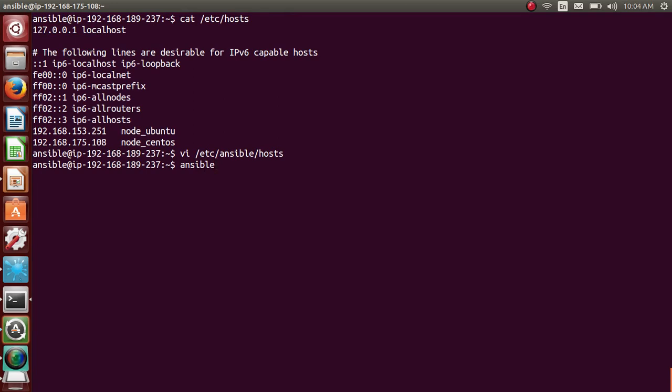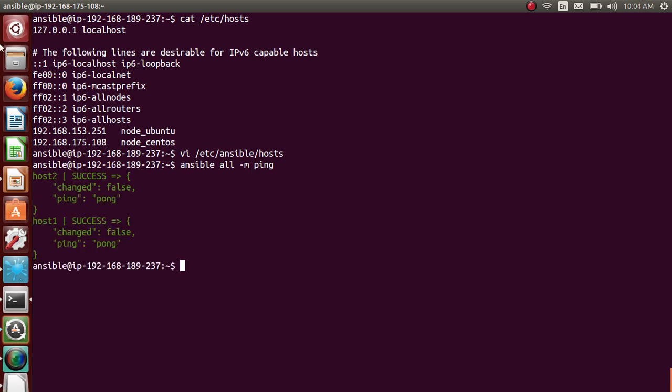So if I run, let me run Ansible command, ad hoc command. I'll be talking about ad hoc commands in my next video. So ansible all, all will target all the hosts mentioned in the host file. And -m is a module and I will use ping module. If I ping them, so it pings host1 and host2. Good.